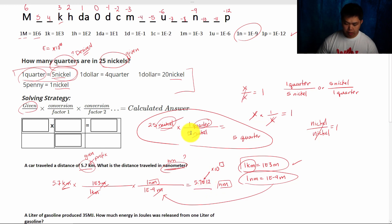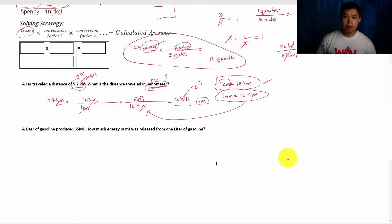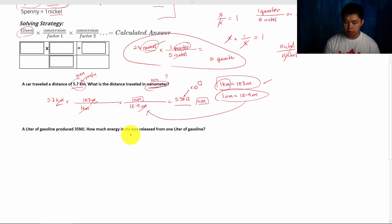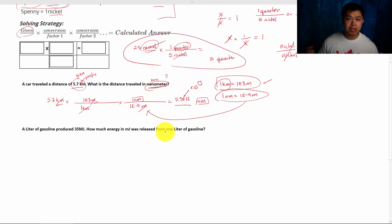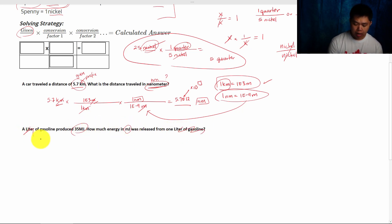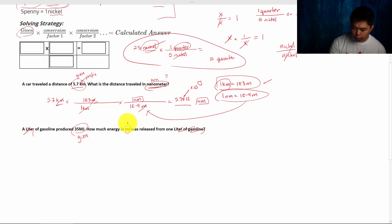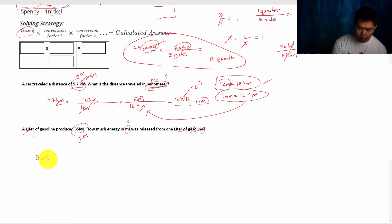Ready to try another problem? As you can see, this is a little more complicated than the one with quarters and nickels. Let's try another problem. A liter of gasoline produced 35 megajoules. How much energy in millijoules was released from one liter of gasoline? Notice how we have 'one liter of gasoline' in both — that's just to trick you — because we're asking to convert between millijoules and megajoules. Our given is 35 megajoules, and we are looking for millijoules.